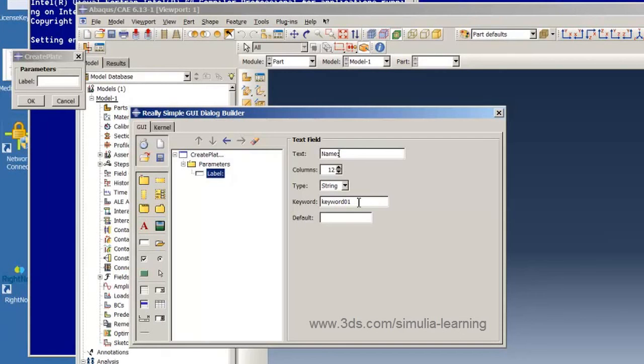The keyword is the name of the variable that will be created from the GUI element, from this data box in this case, that will go straight to the Python code. This will be the variable name in the Python code and we will call it PartName.